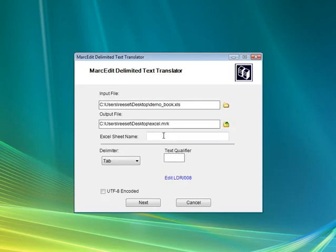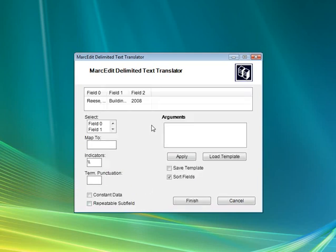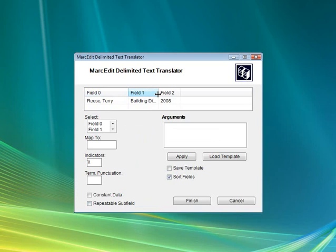If we're dealing with Excel or an Access file, we have to provide the table or sheet name. Sheet 1 is the table, and we can specify whether the data is Unicode or not. If it's in Excel, it's probably Unicode, so I'll say it is. Click next, and it quickly reads the file and breaks it down so we can see what we have here.